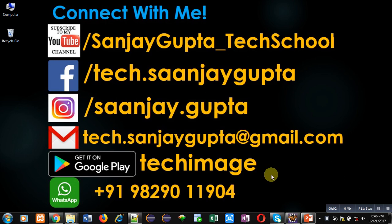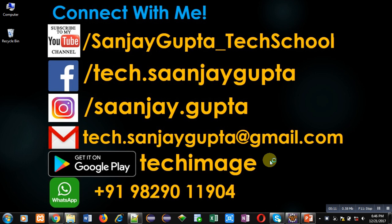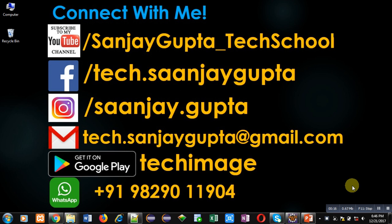Hello friends, I am Sanjay Gupta. In this video I am going to demonstrate how you copy contents of a file into another using a Java program. Before starting, you can subscribe my YouTube channel by clicking on the bottom right corner of this video. You can download my app that is available on Google Play, Tech Image. You can connect with me by following these details which are available in front of you.